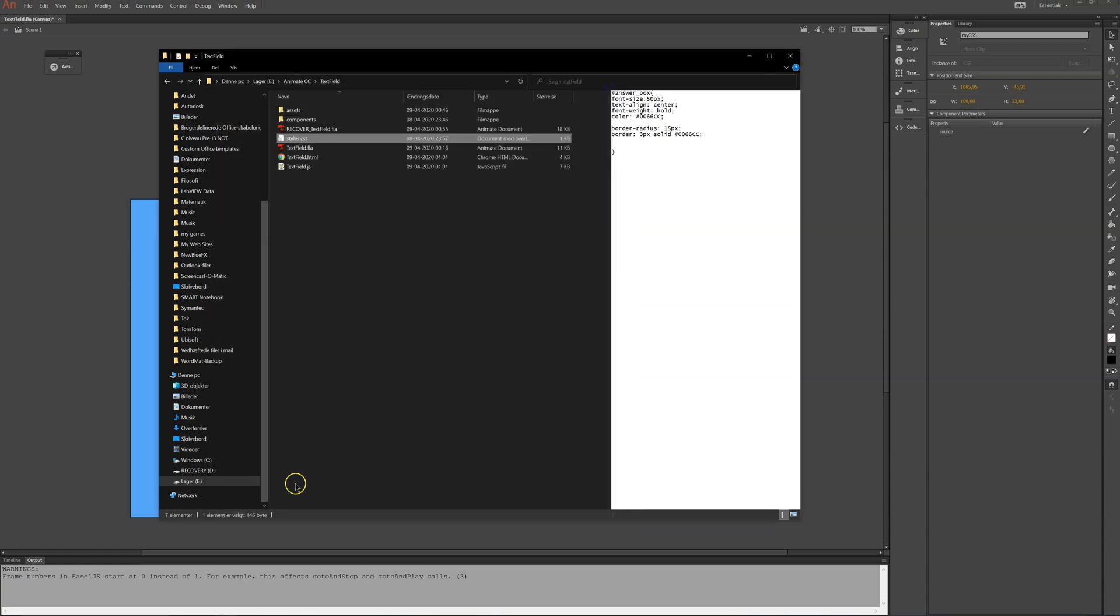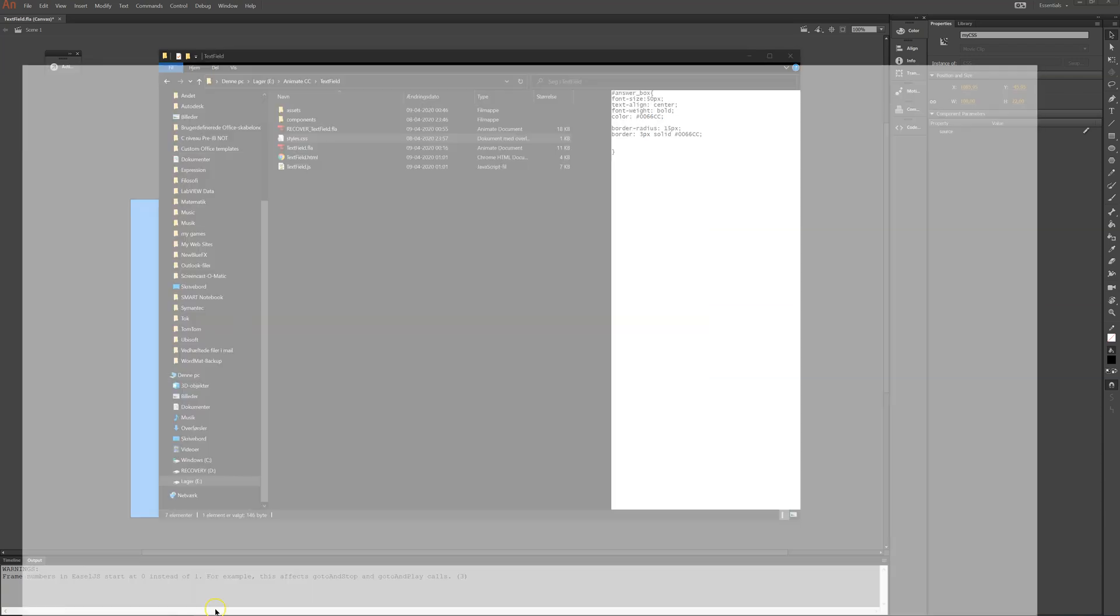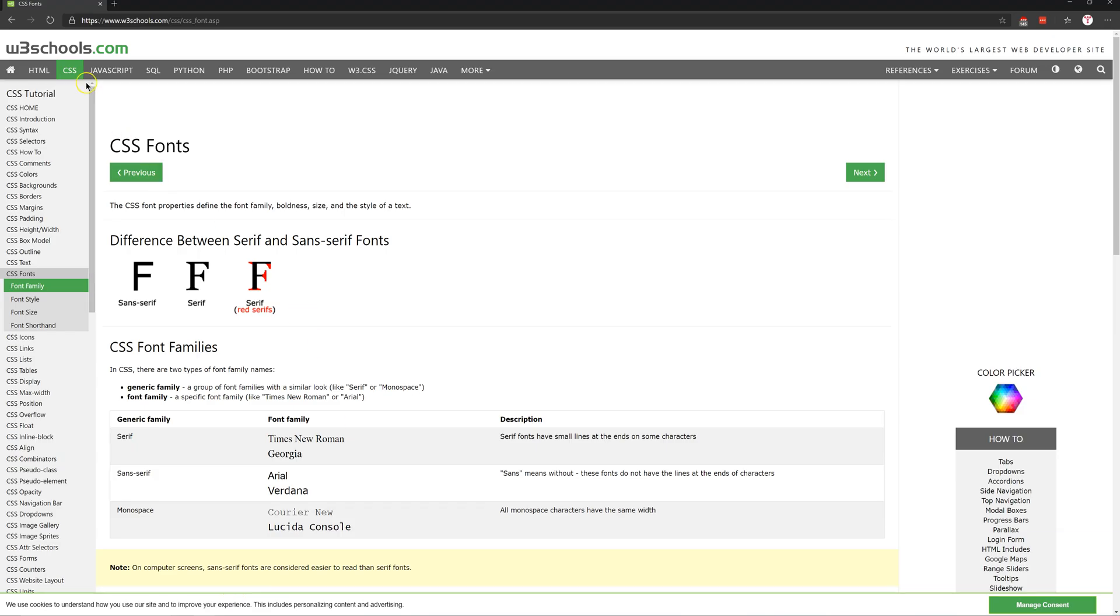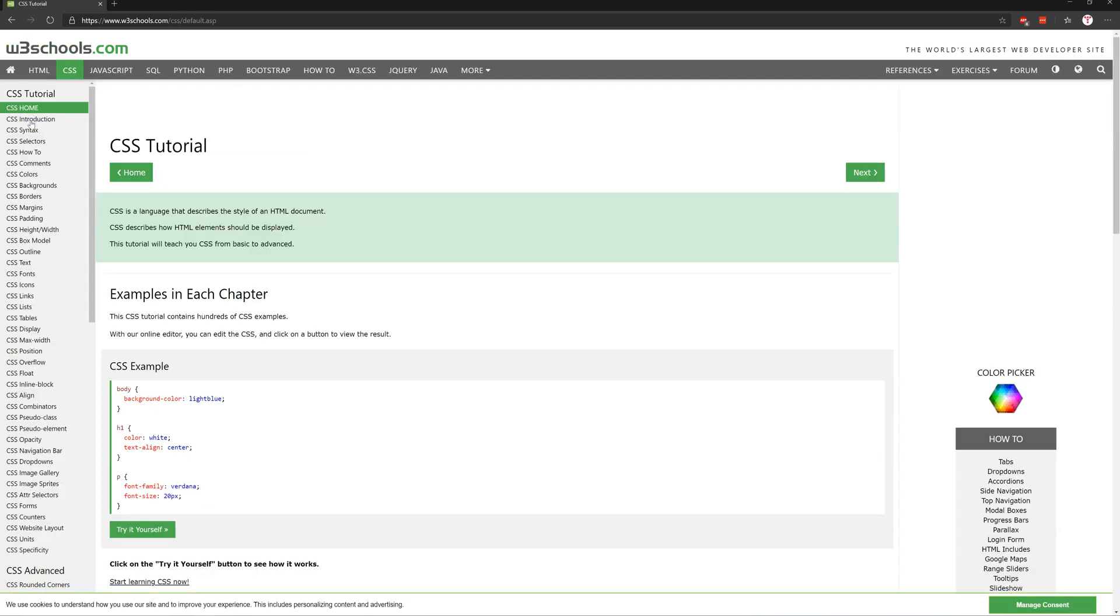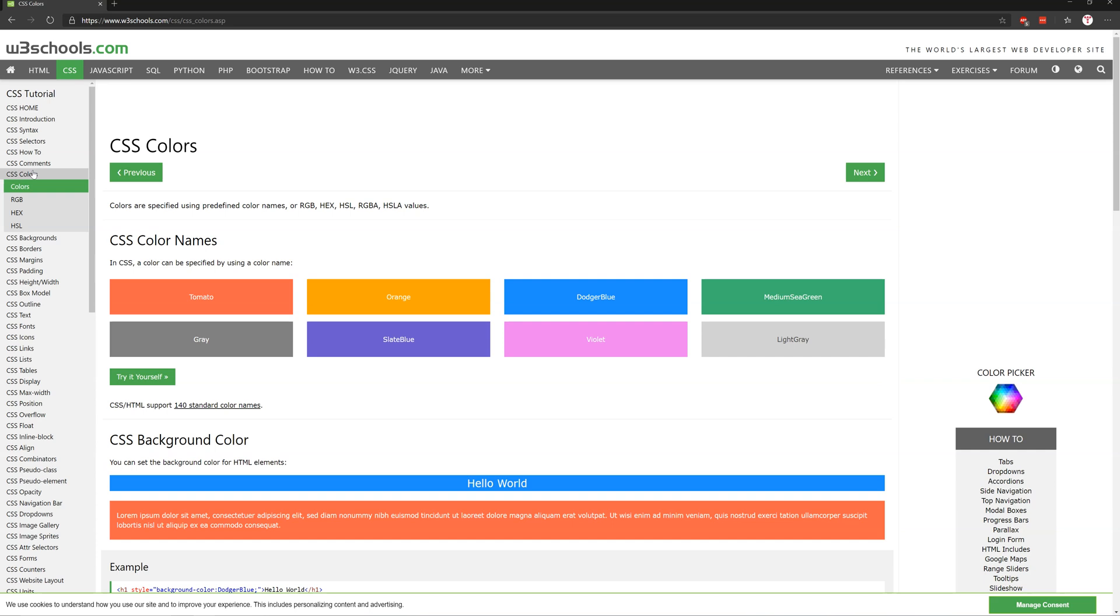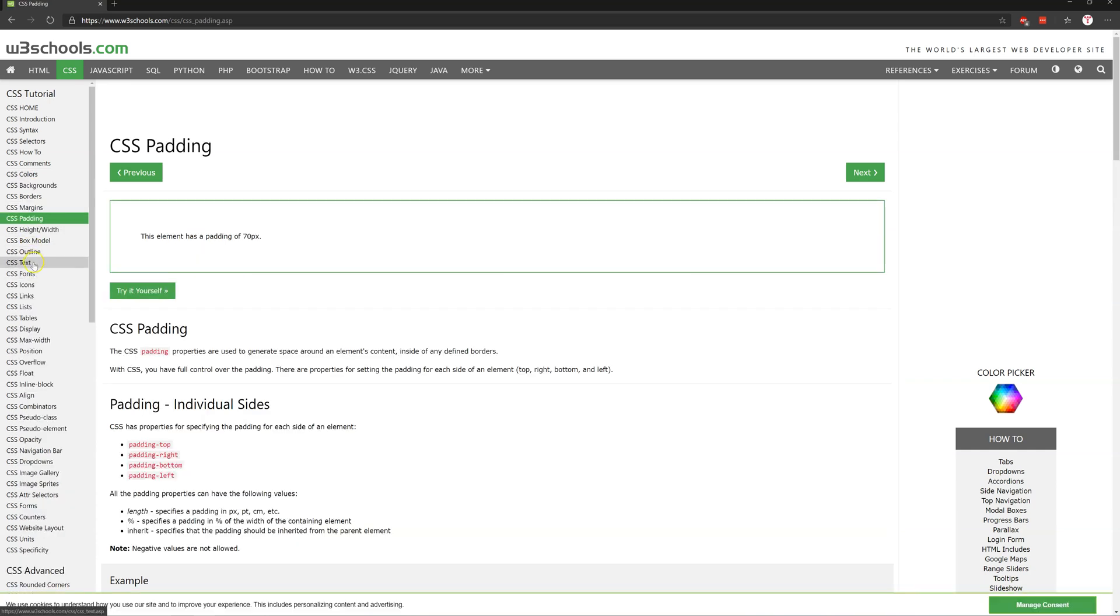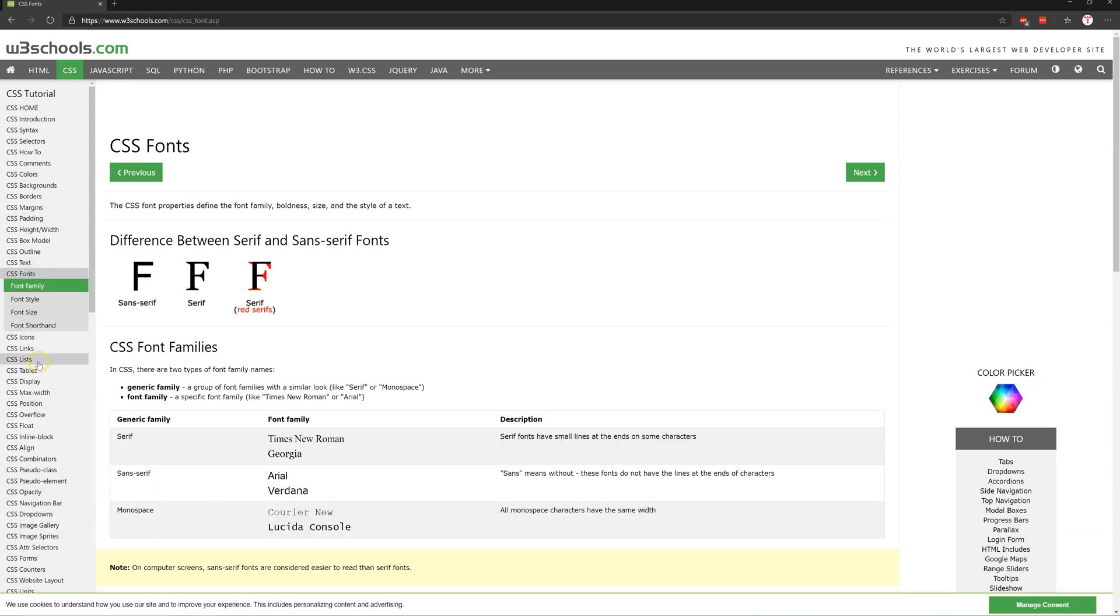All these things you can find here in W3 schools. And learn CSS. Here you can find learn about colors and padding and fonts and everything that you need to know.